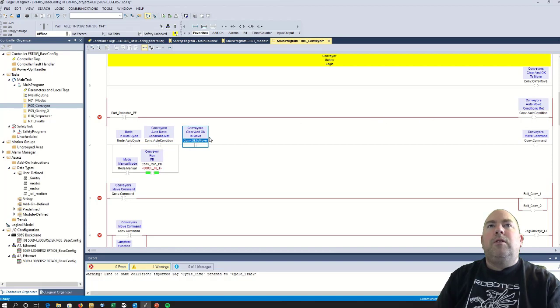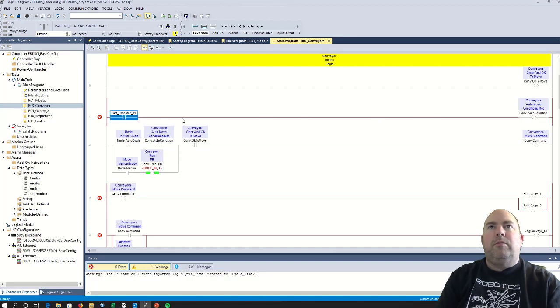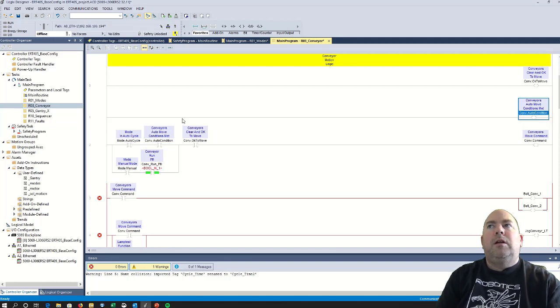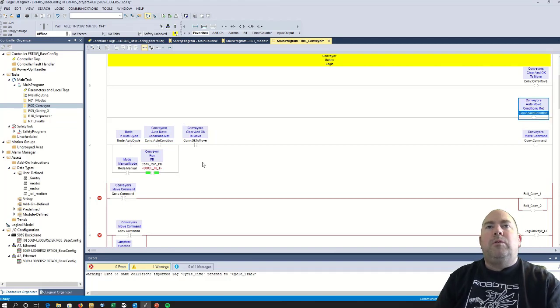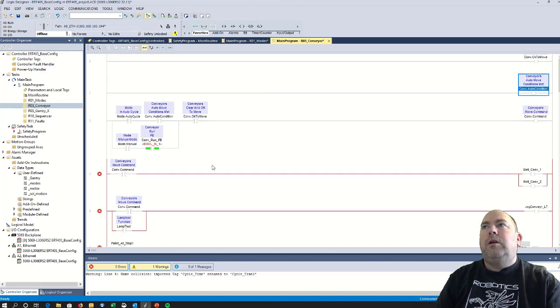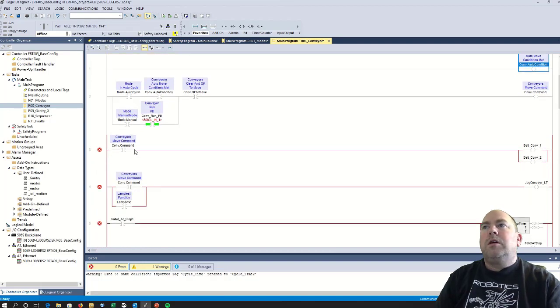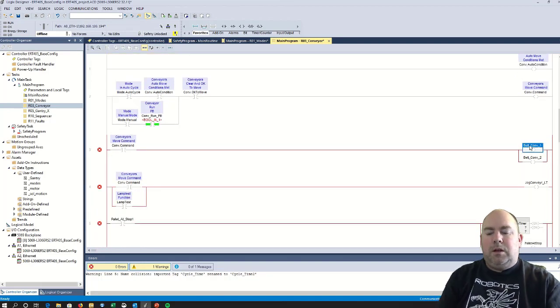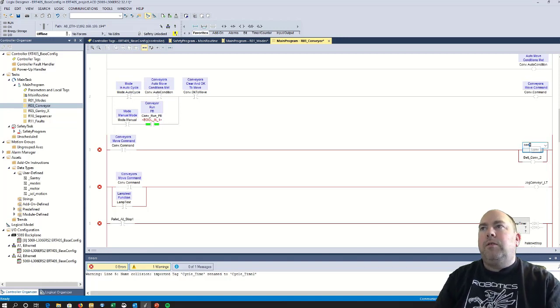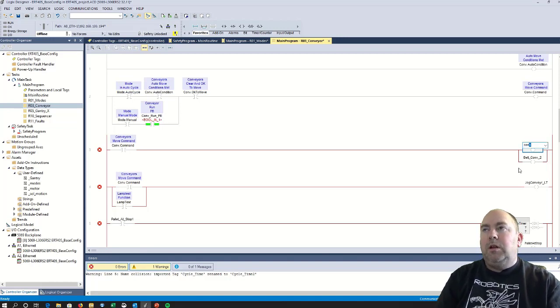Condition to run this, I don't think I even have any conditions. This is just going to run all the time, as long as we're in auto. And then this is going to make all of my conveyors run.